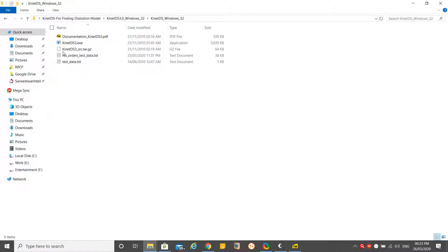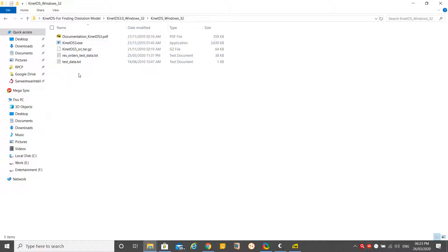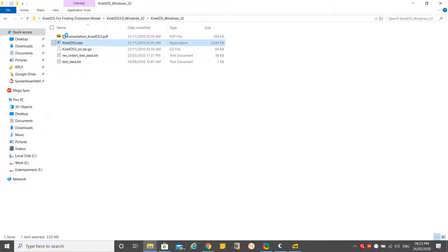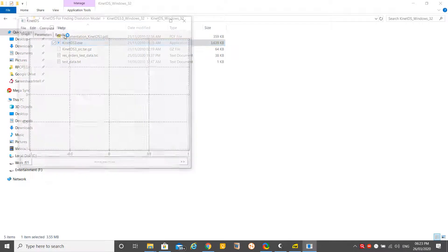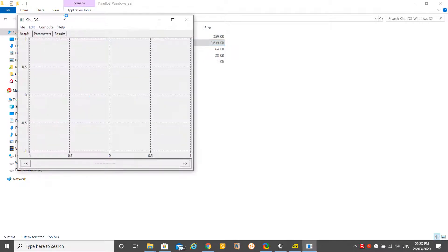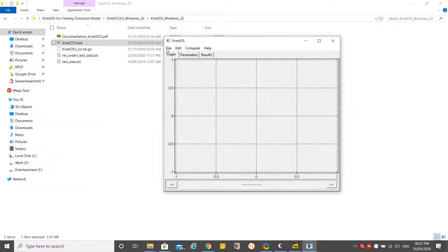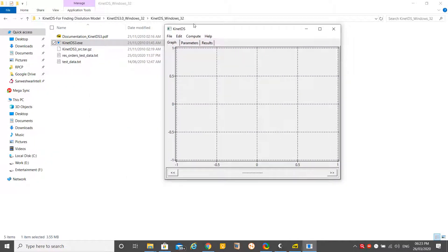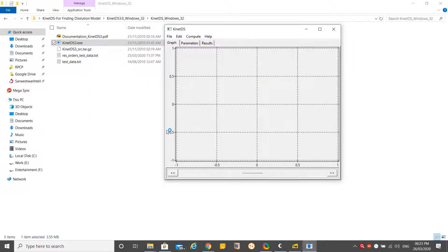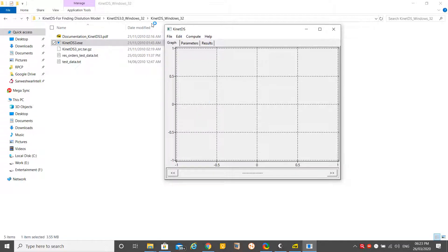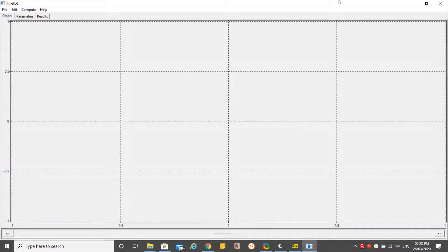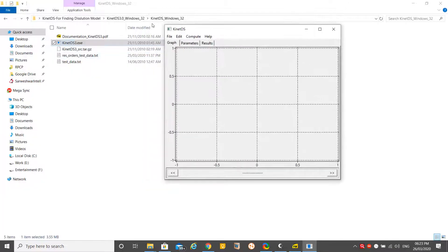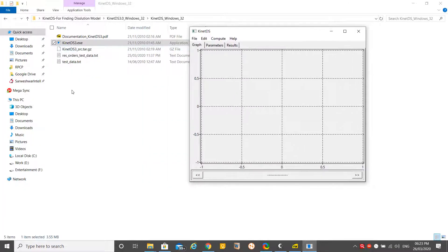Here is the KynetDS3.exe file. What you have to do is just double click on this file.